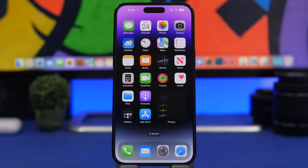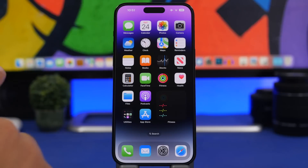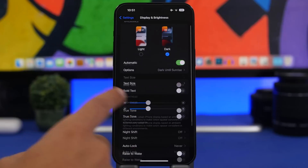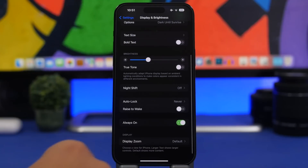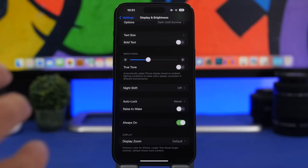Starting with the first one: you can turn off the always-on display on your iPhone completely if you don't like that feature. The way to do that is simply head on to the Settings app, then go to Display and Brightness, and you will find the switch for Always On where you can enable or disable this feature.